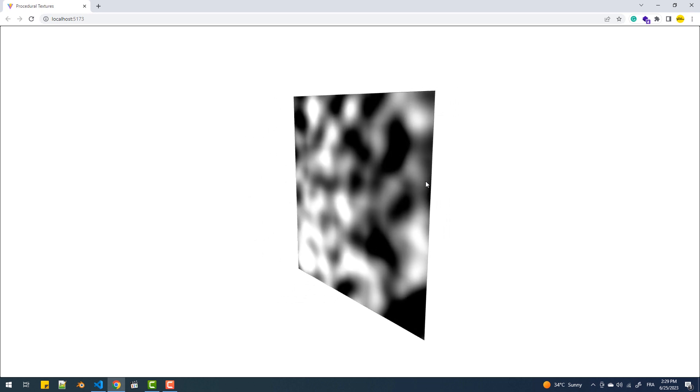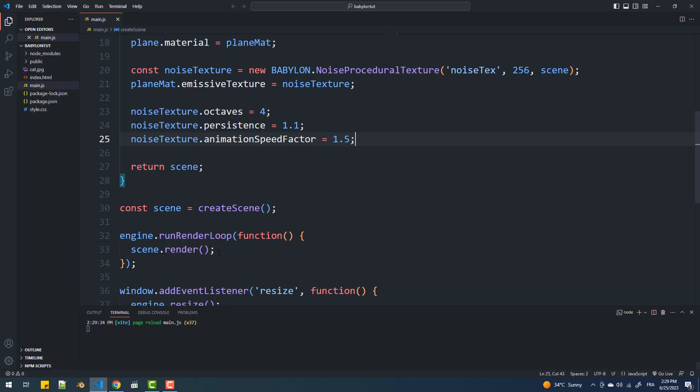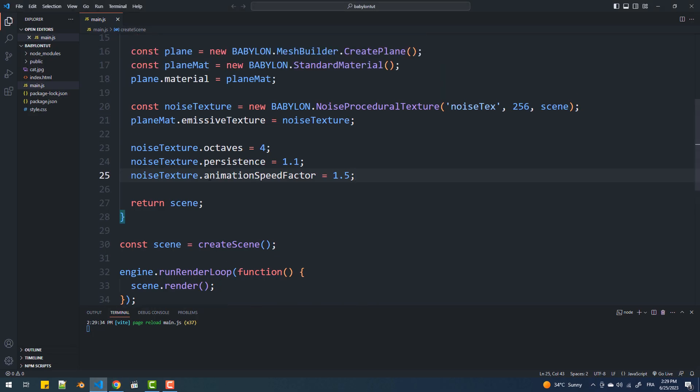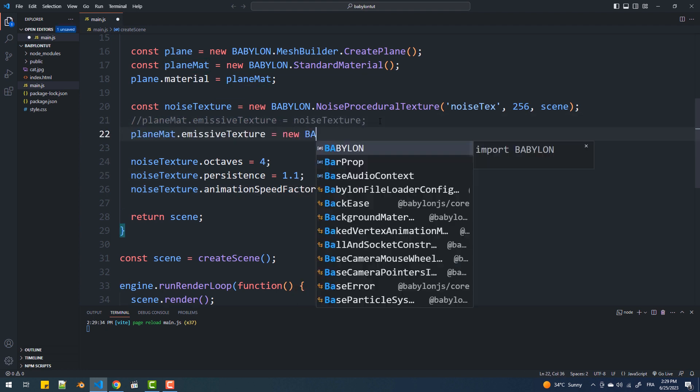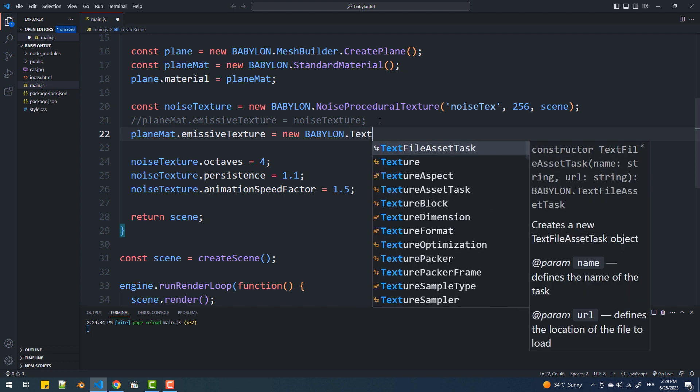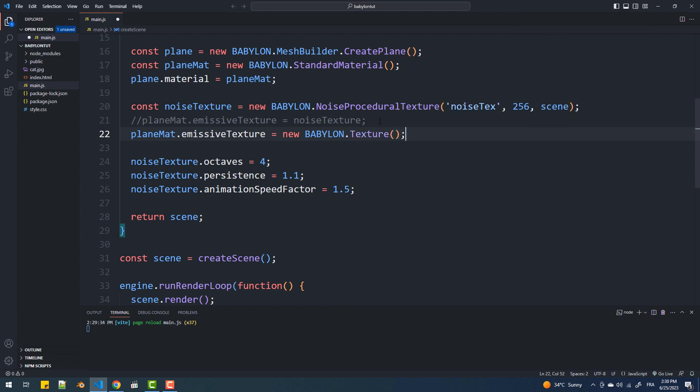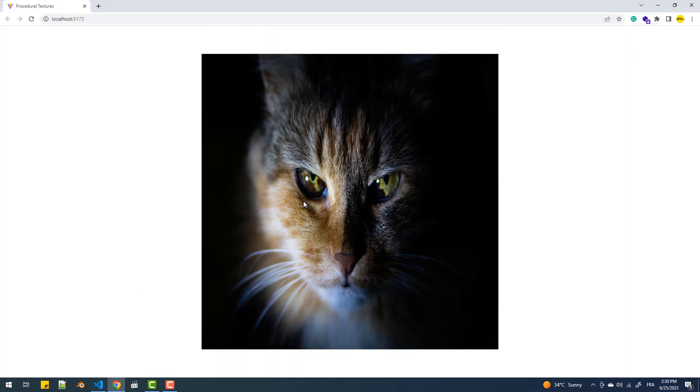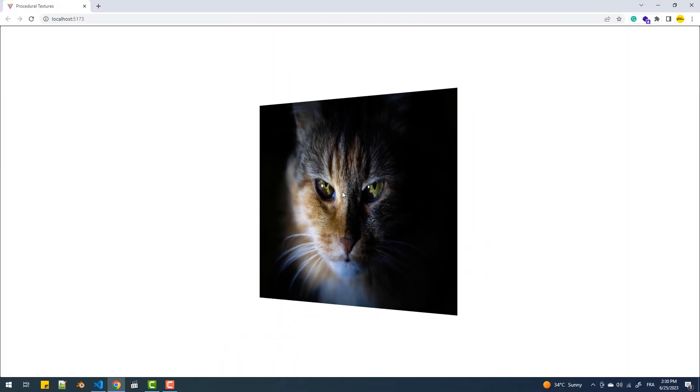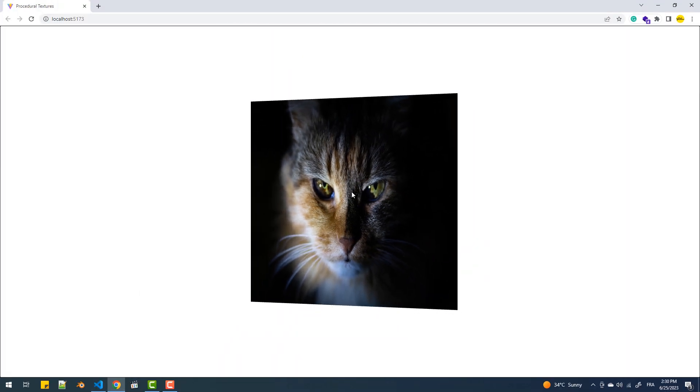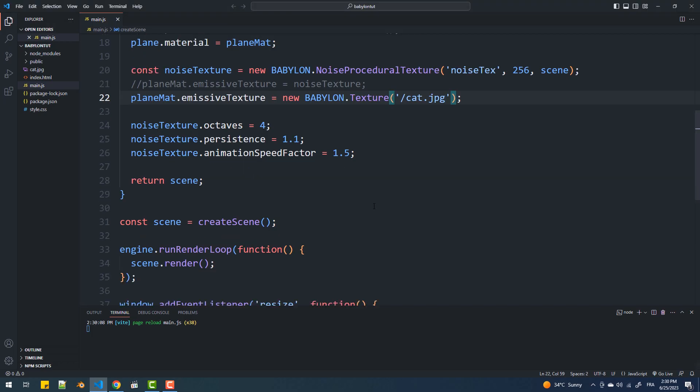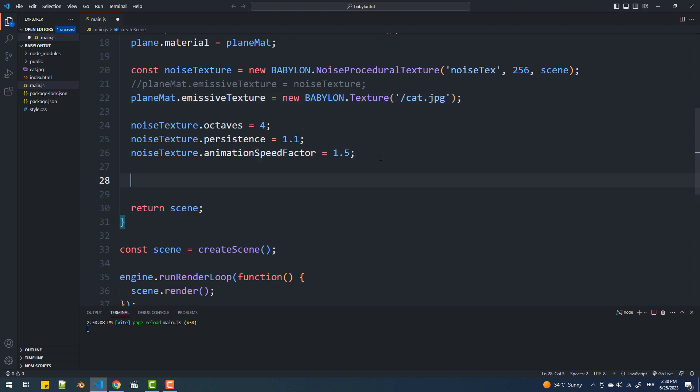Now you might be wondering in which case this can be useful. Well, setting a noise texture as an opacity map could be useful to create some cool effects. So let's make an emissive texture from a JPG file. Now I'm going to set the noise texture as an opacity texture.